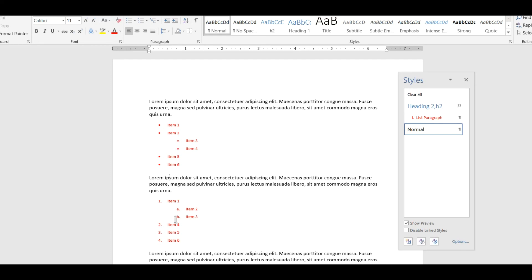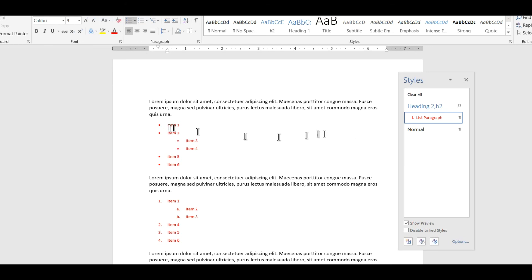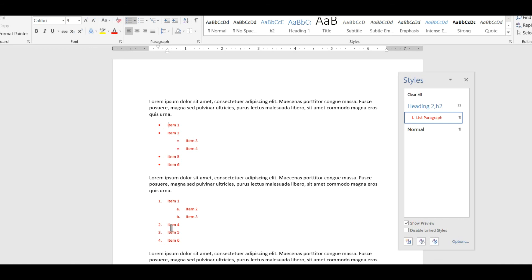So to reiterate, if you create these automatic lists using the buttons up here in the toolbar, Word applies a single style called list paragraph to all the items in all of the lists that you make that way. You can make some changes as you saw: font, font size, color, line spacing, but some of the changes that you might want to make like indentation or changing the style of the bullets or of the numbers, no can do. Word overrides those.